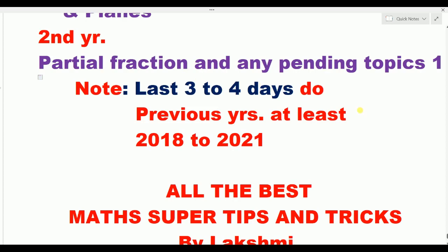In the last three to four days, you have to spend time on previous year papers — at least 2018 to 2021. In 2018–21, there is an online system and many papers available on the internet. Along with the topics, completing the syllabus with previous year papers will be very helpful.